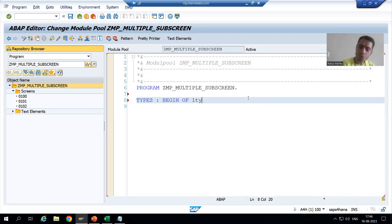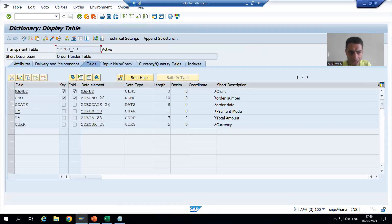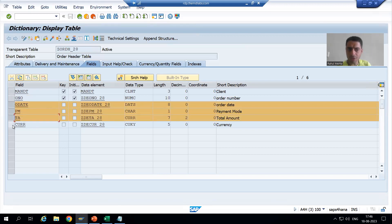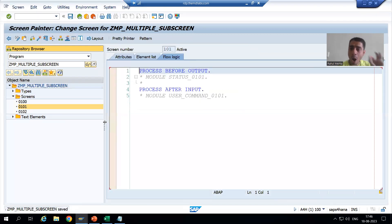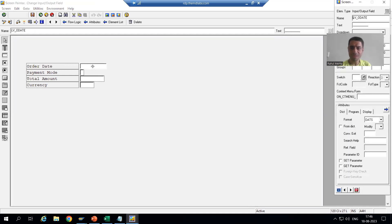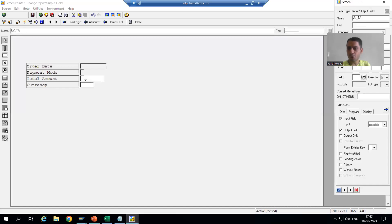TYPES: BEGIN OF — the name of the first structure is LTY_DATA. It has four columns: order date, payment mode, total amount, and currency. I also need to remove the checkbox for input, since these are output fields. So I go to Program and remove input for each field — for order date, payment mode, and total amount. These are our output fields only.